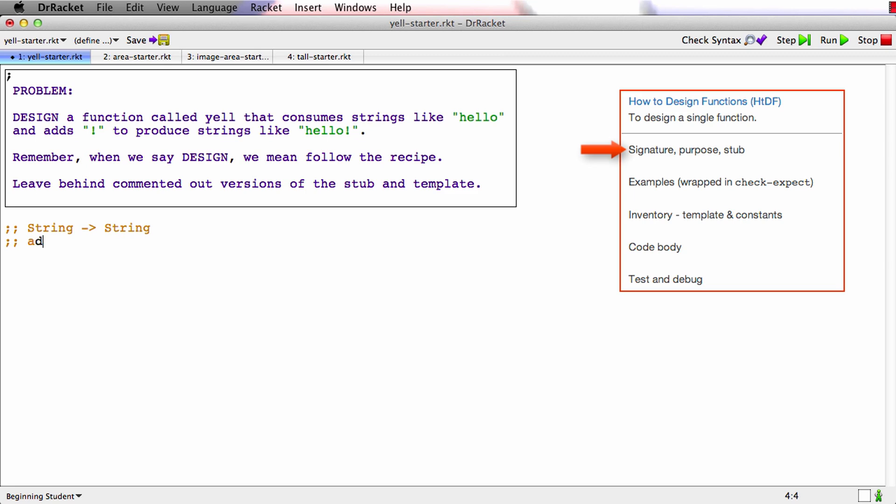What if we just say add bang to the end of s where s is the name of the parameter in the stub. So that's simpler, add bang to the end of s.